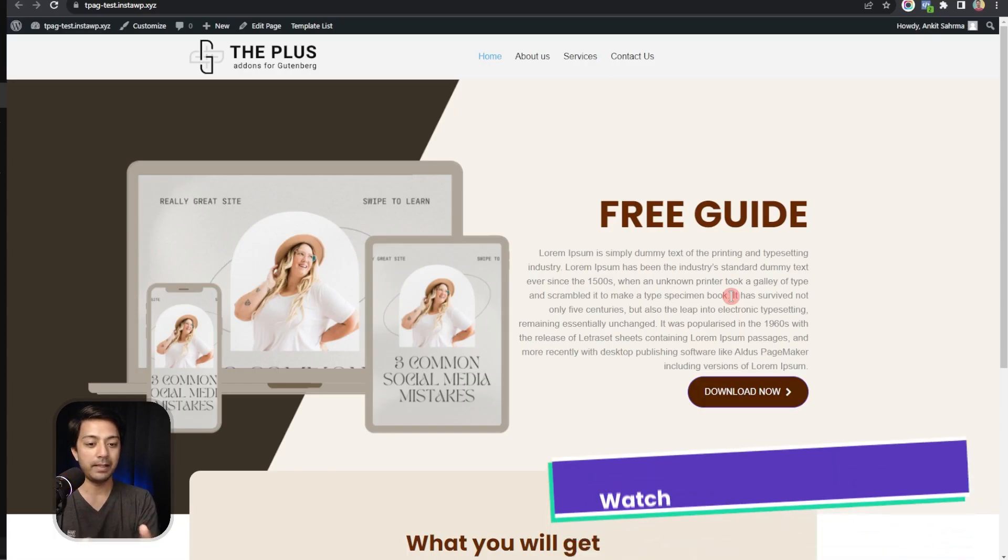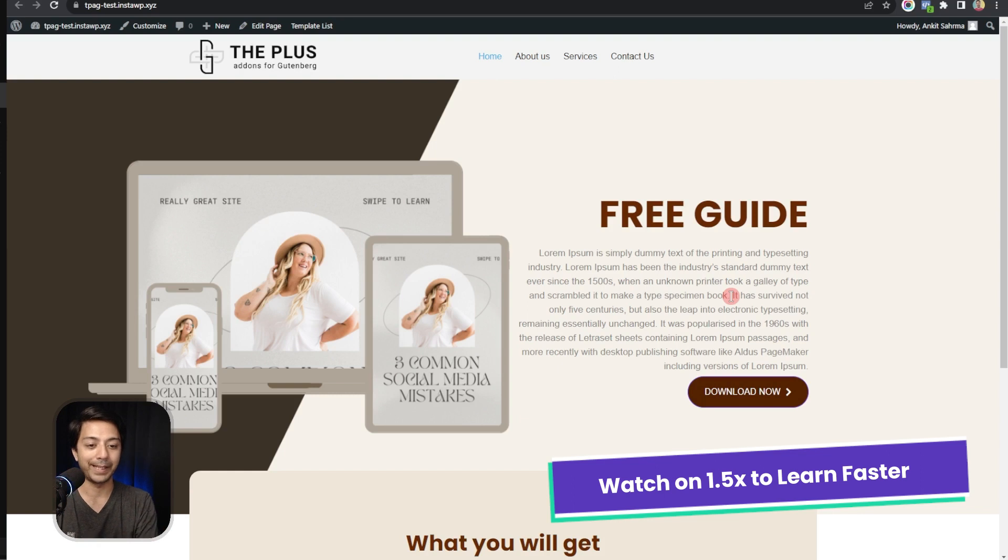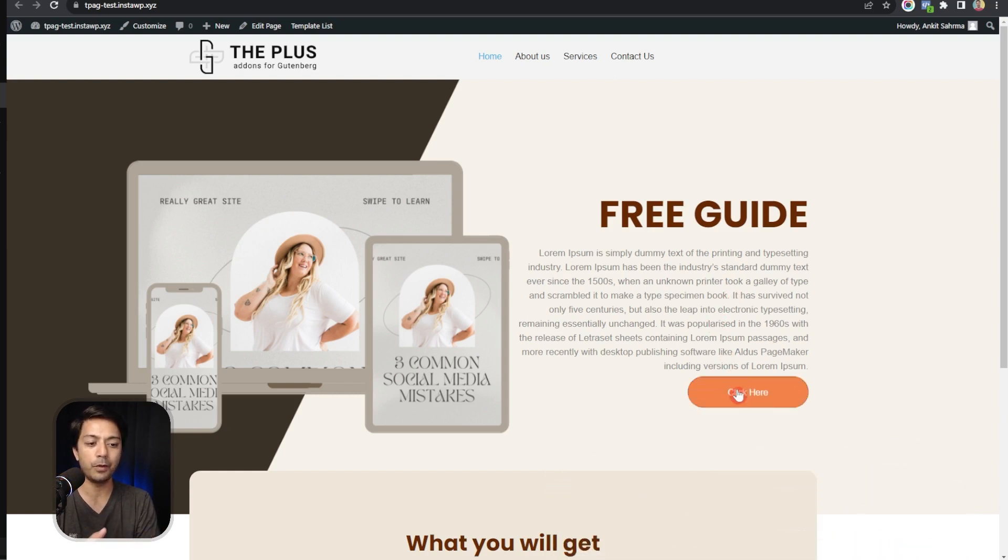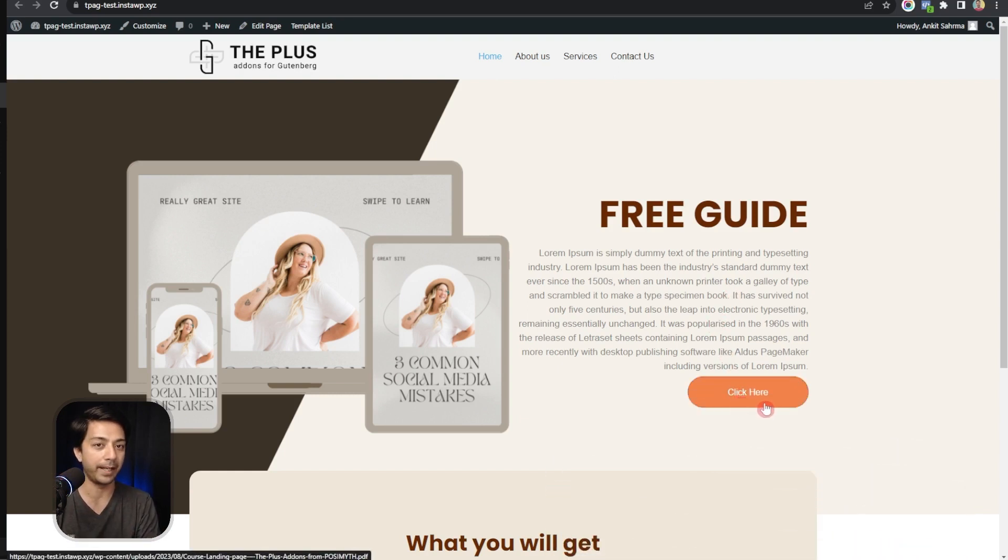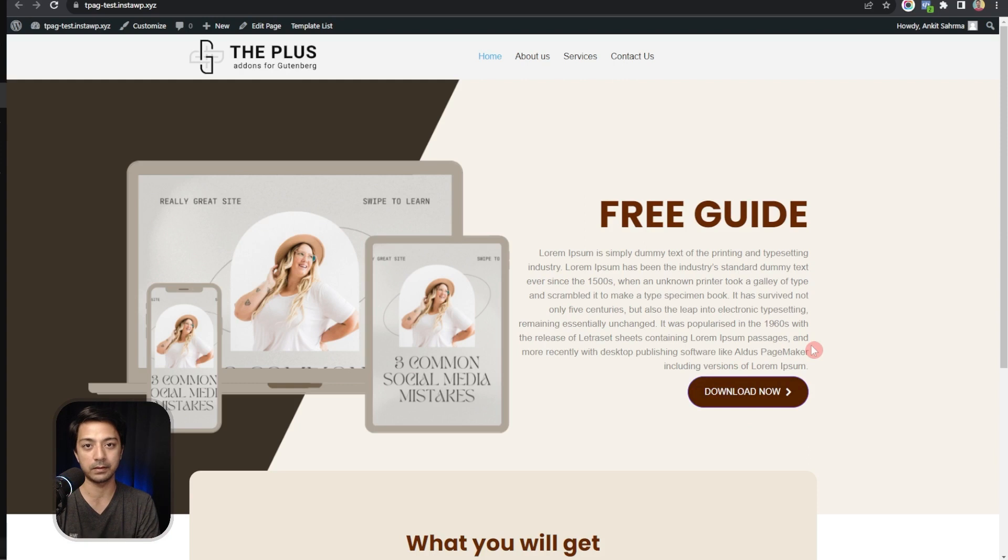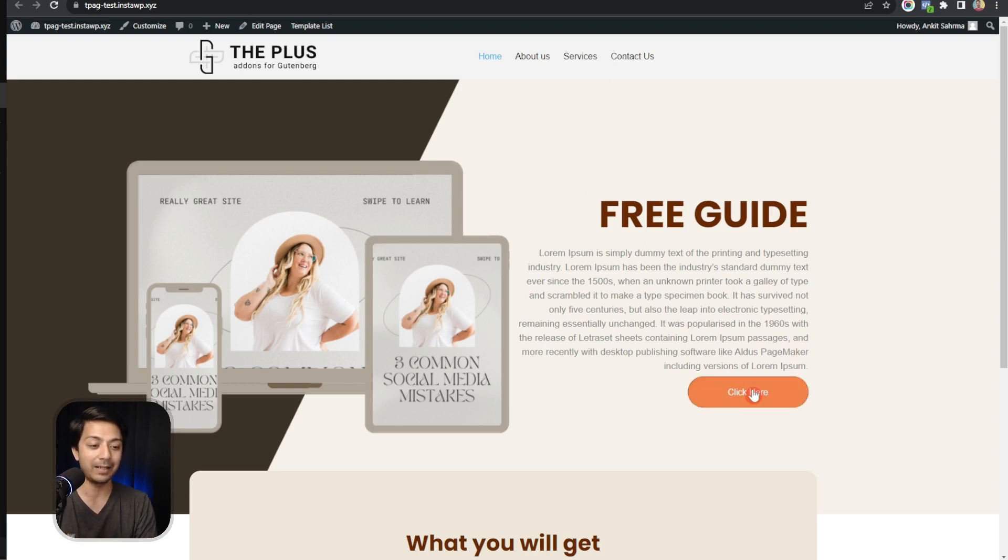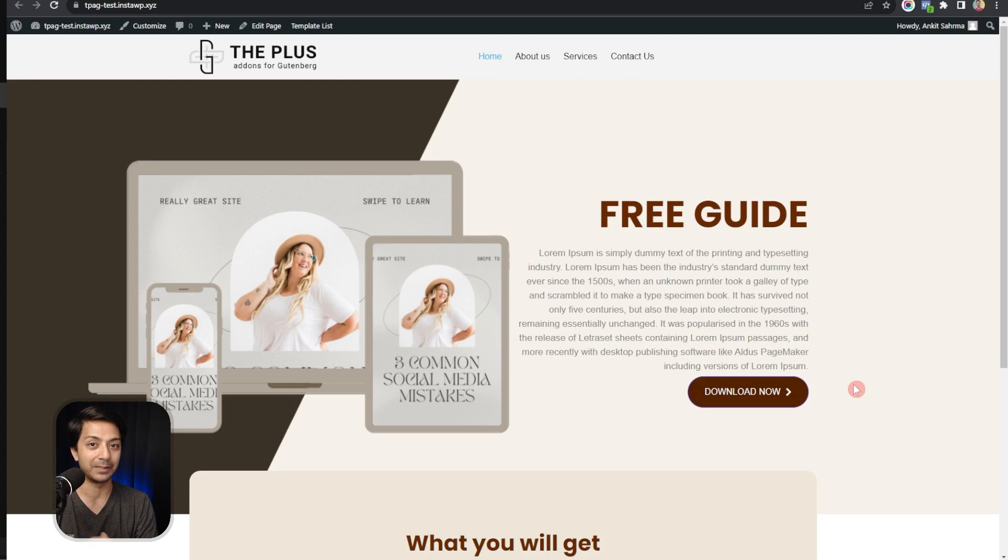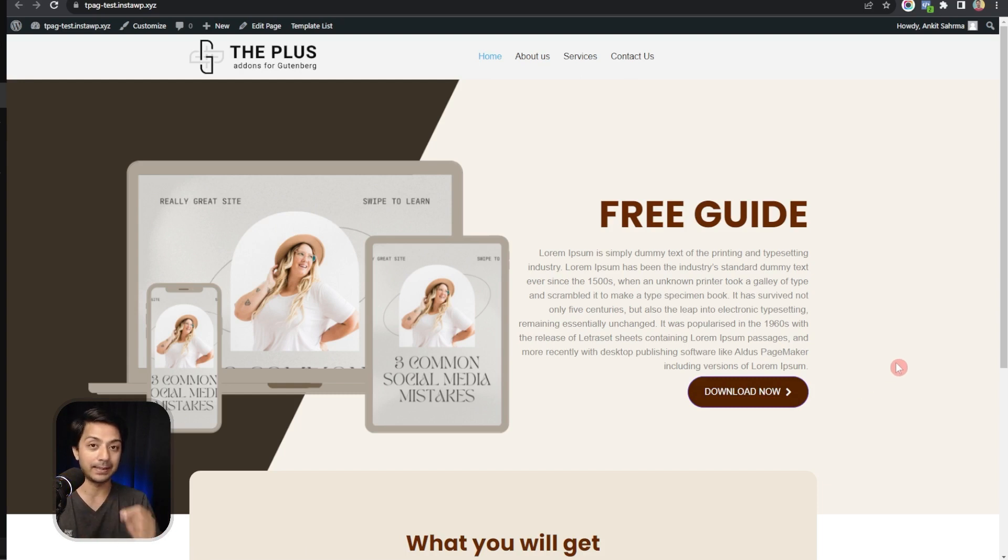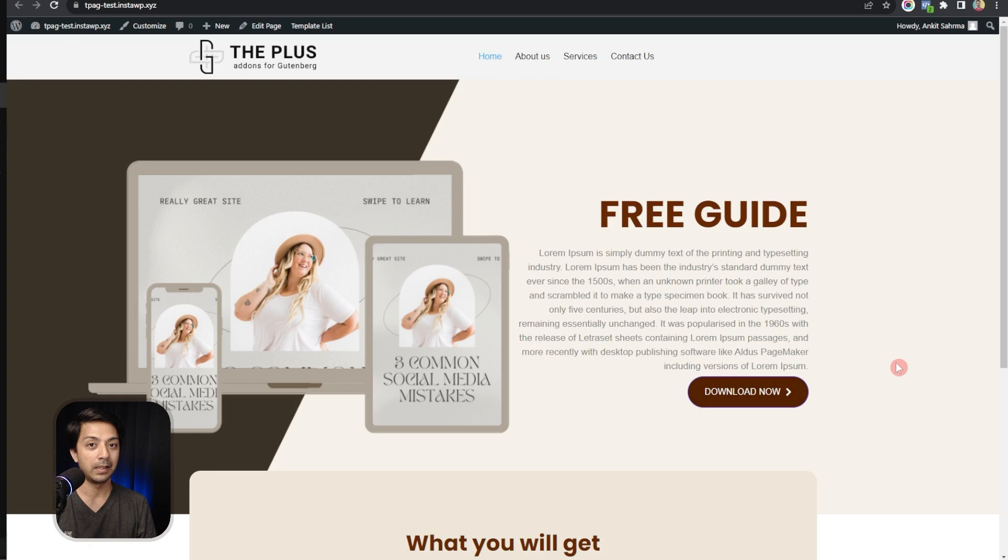So here in this example we have a sample landing page and with this we want to provide a free PDF guide to our visitors. We want to track how many people actually clicked on this button to download this PDF, and by capturing that we want to add this data in our Facebook Pixel so that we can use that data in any form of ads.